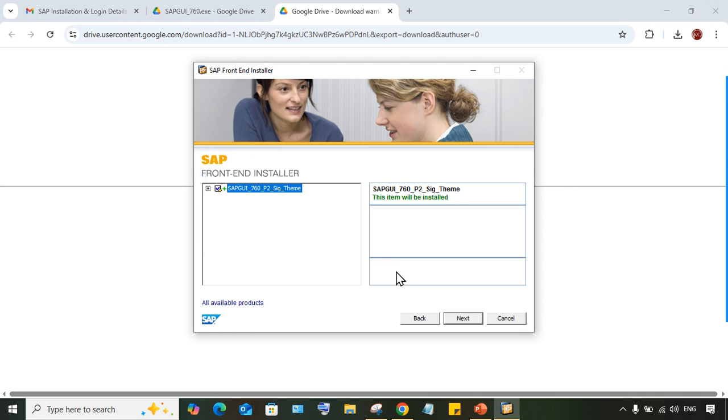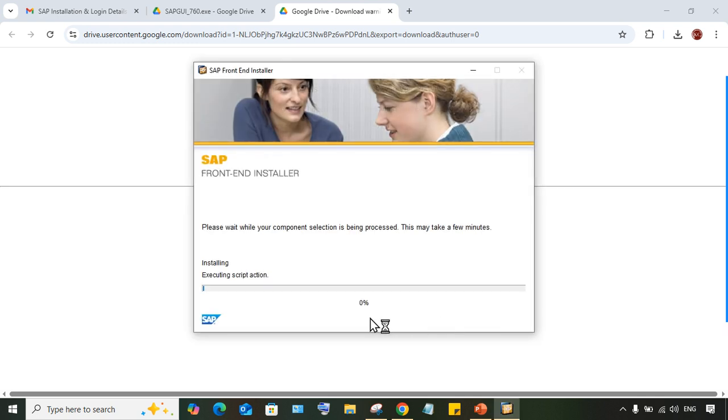Click Next, then click Next again, and the installation will start.